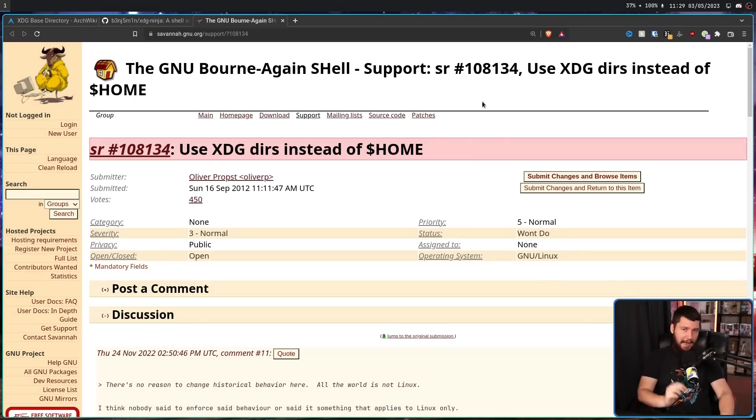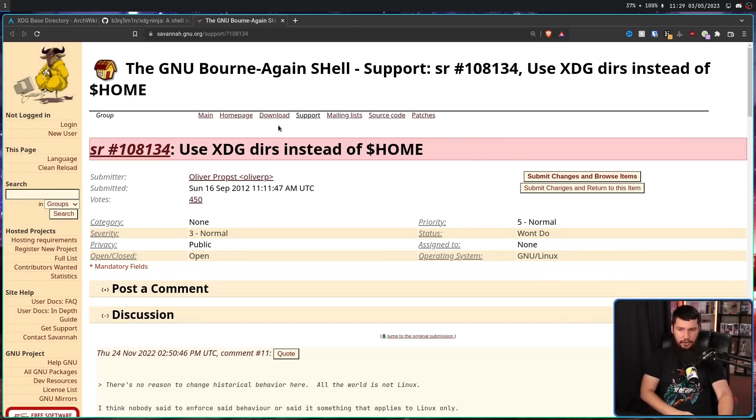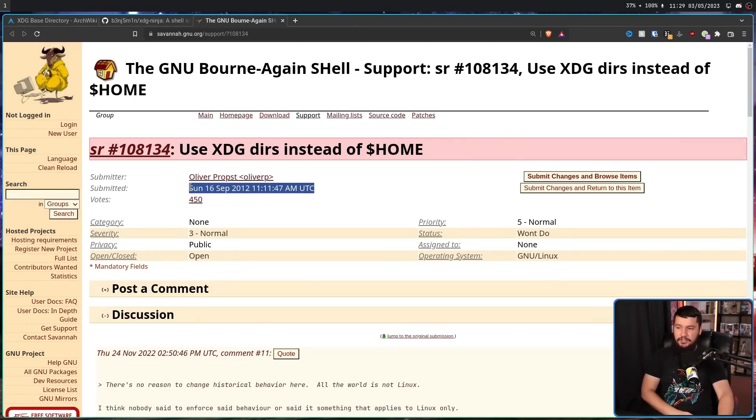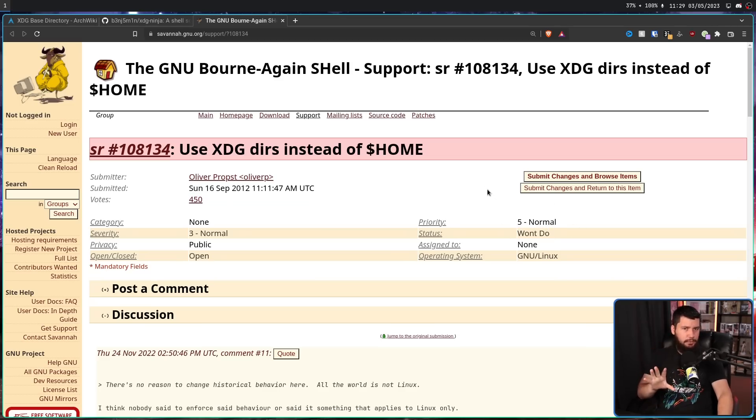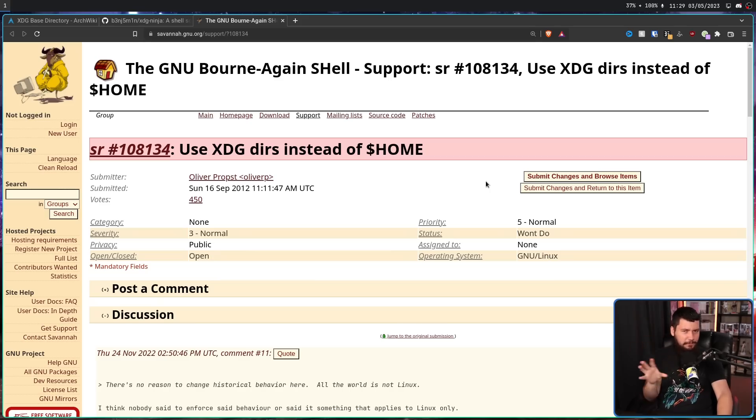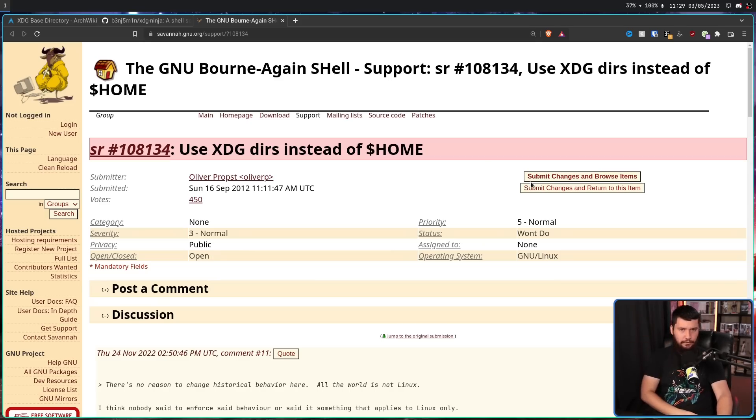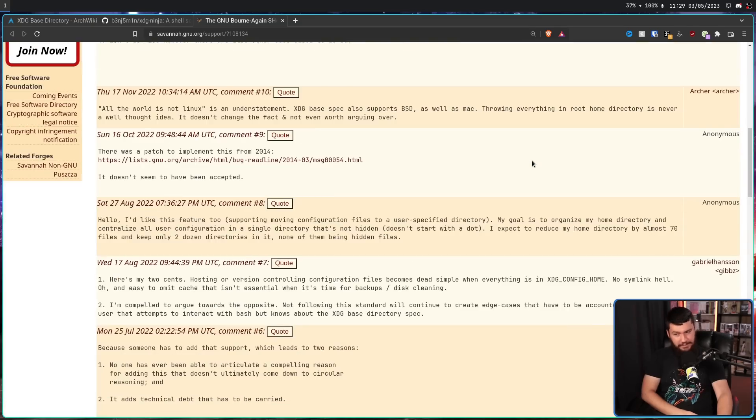And sure, a lot of times you can get rid of these projects, but there are also these massive projects that everybody has heard of that don't respect the standard. And some of these have had issues open for a really, really long time. For example, this is Bash. Use XDG DIRS instead of Home. This was opened in 2012 and is marked as Won't Fix. Bash is one of these ones where it's partially supported, where some of the files can be moved, but there's always going to be a couple of leftovers.